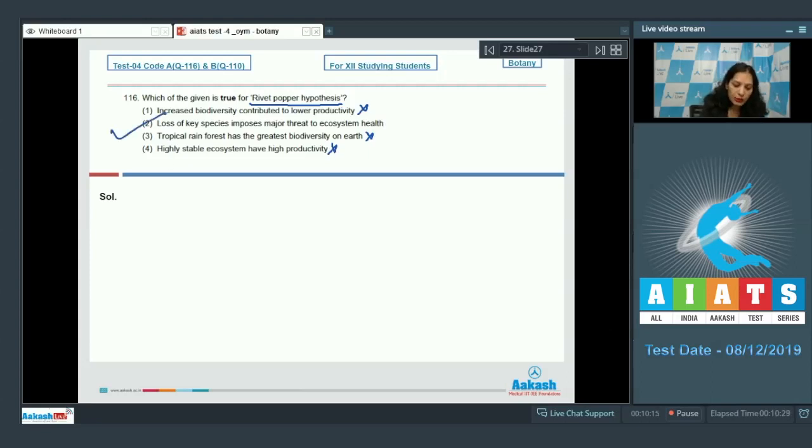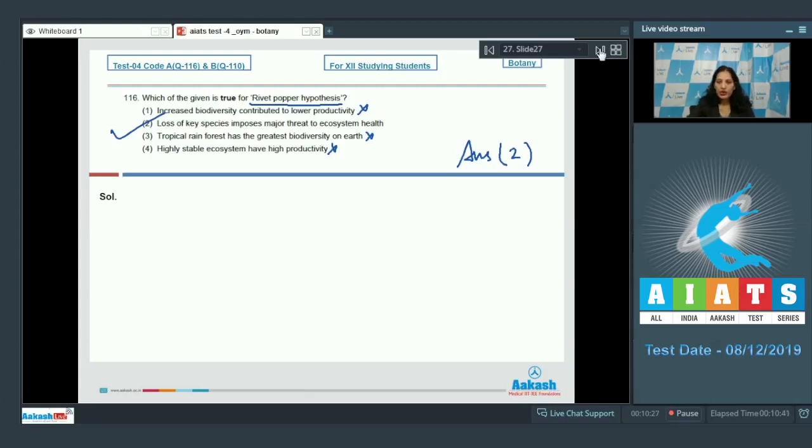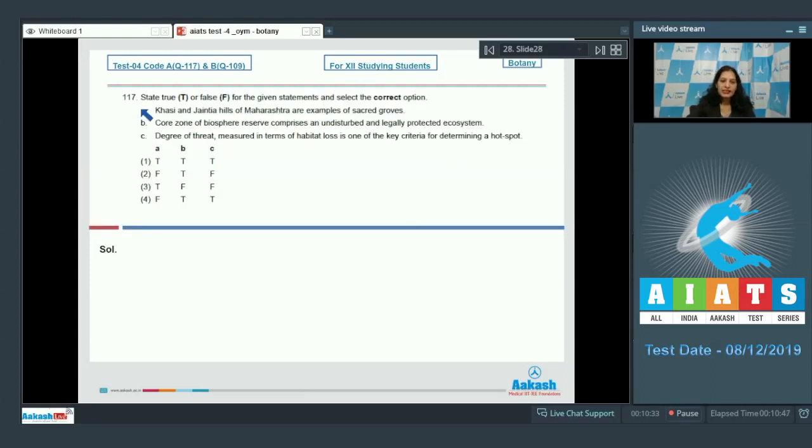So the correct option for the given question is option number two, which says that the keystone species impose major threat to the ecosystem as they play important role in the ecosystem. Let's move to the next question. Question number 117: State true or false for the given statements and select the correct option.